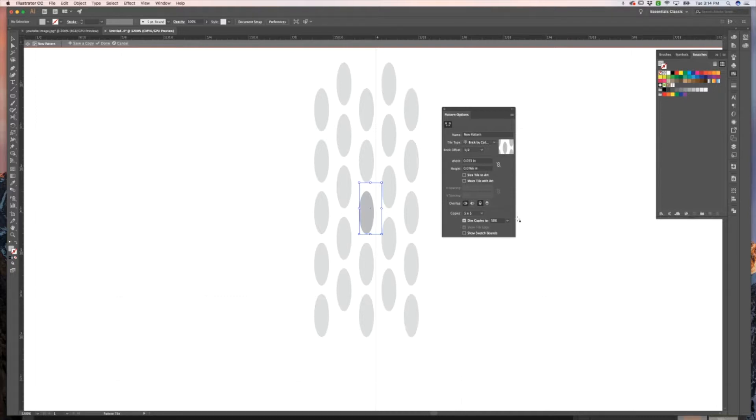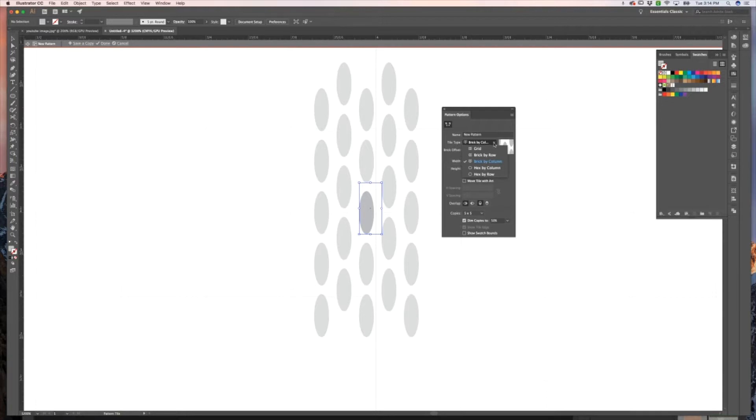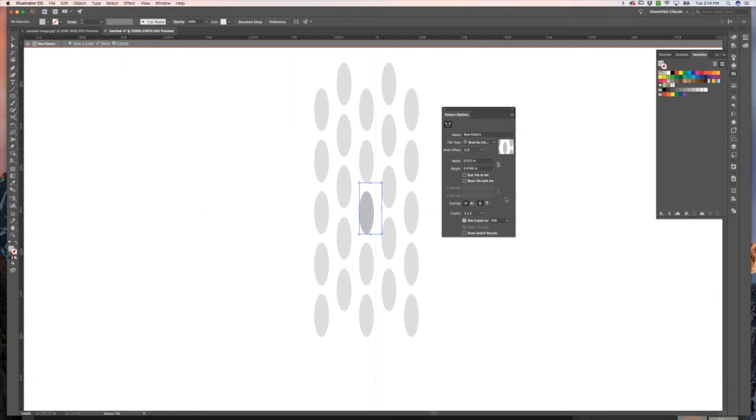You can make other changes obviously. There's a ton of other options in here. I usually only use just this brick by row, brick by column, grid, hex by column, and change that around. I usually don't use these other options, but you definitely can, especially when you're starting to work with much more complicated patterns. Play around with them, see what you like to do.